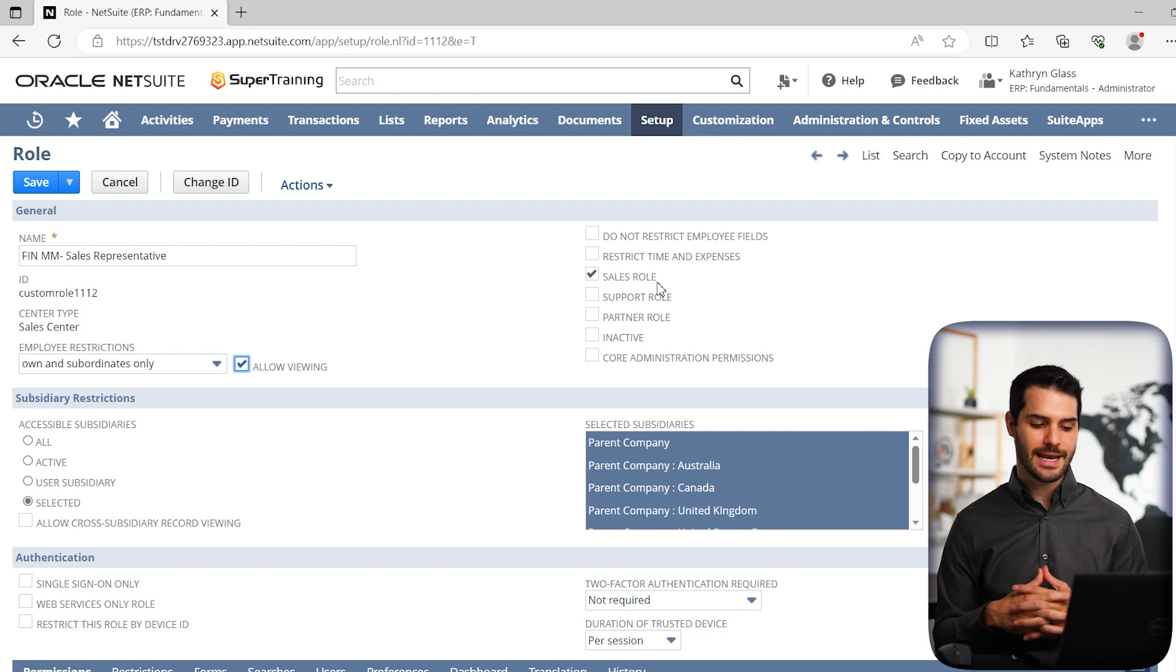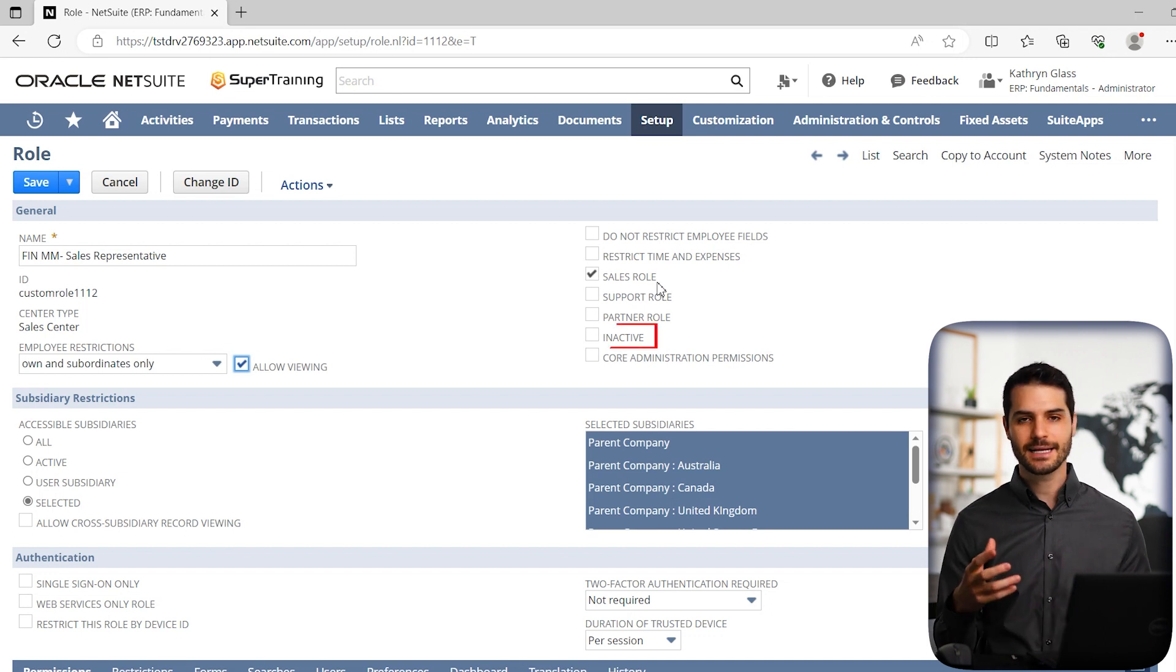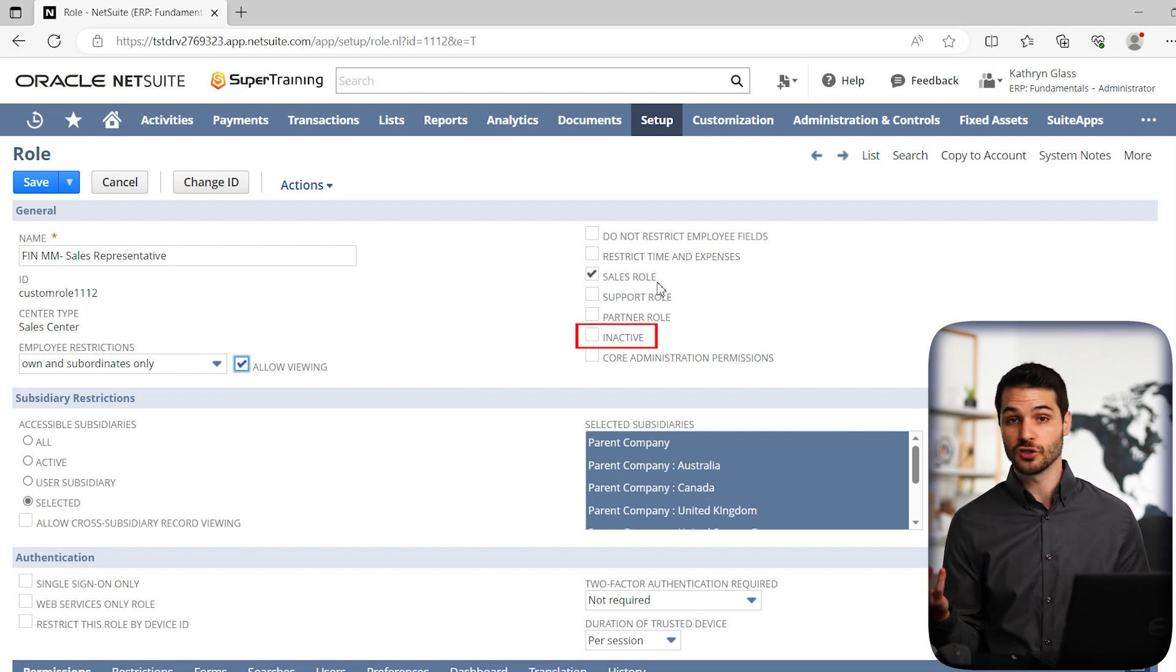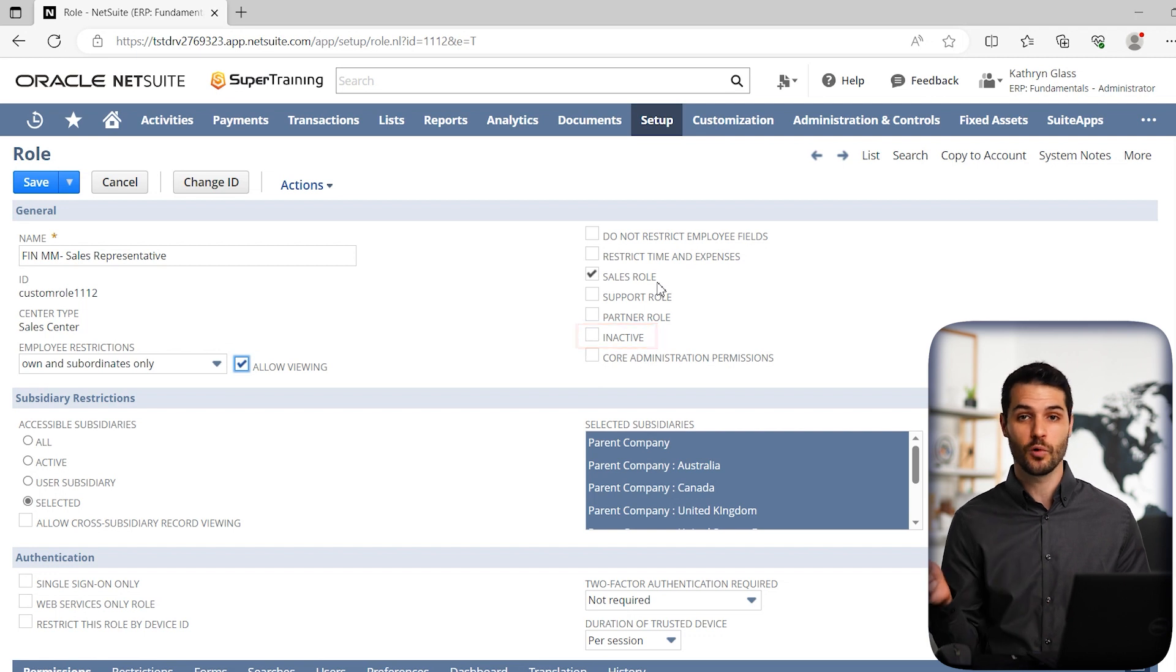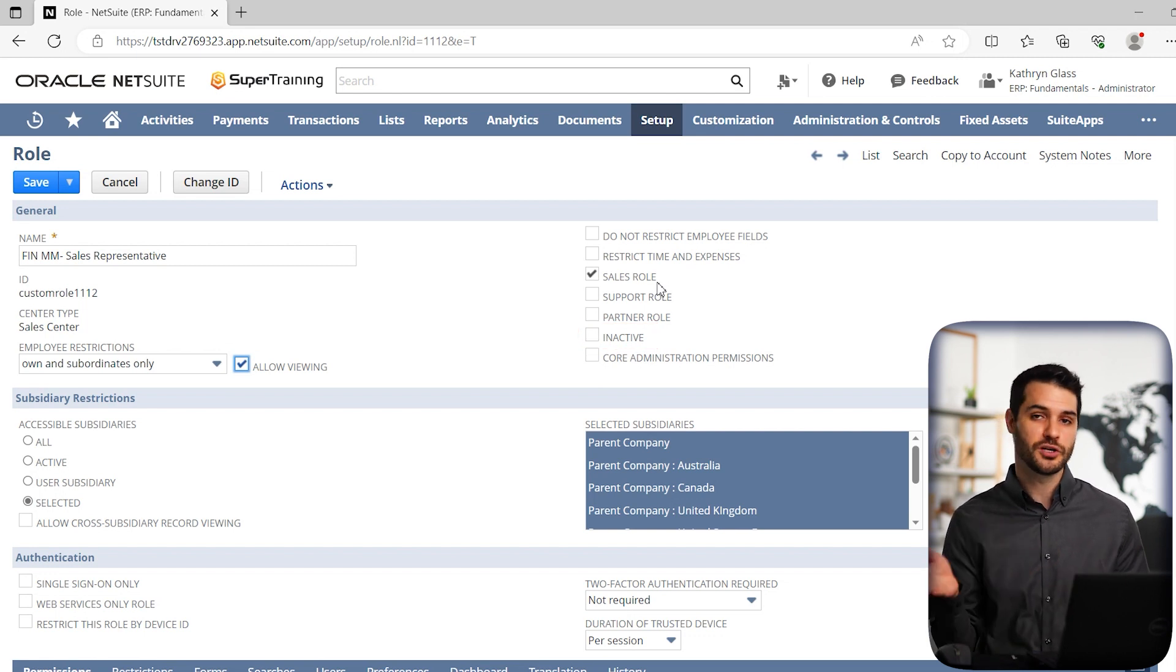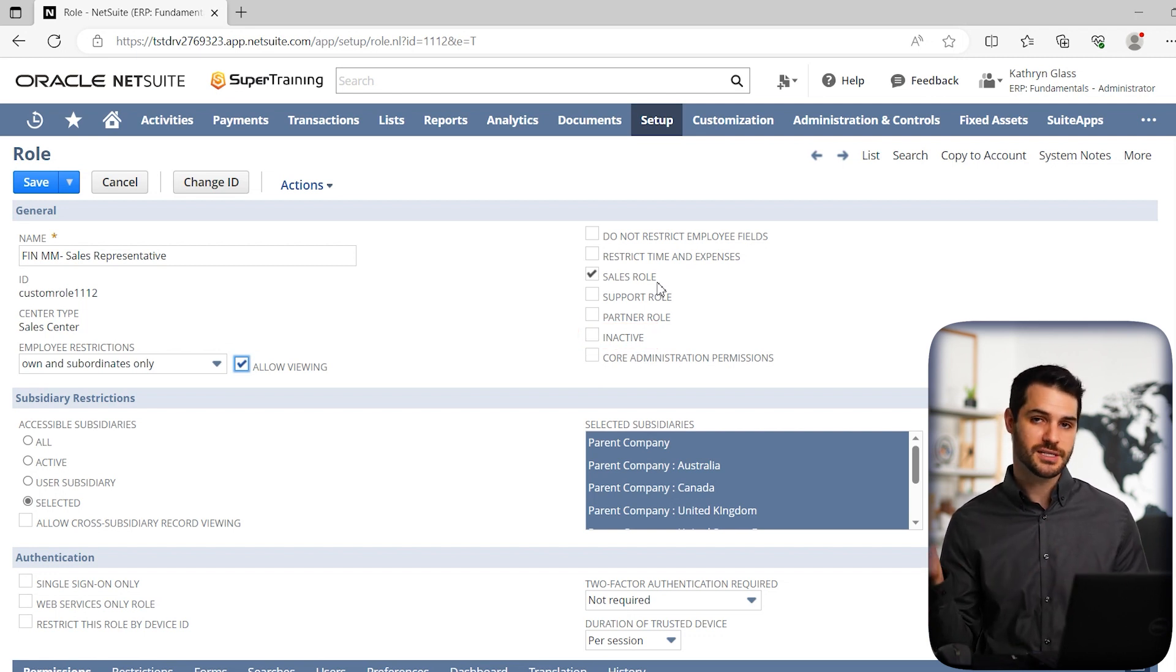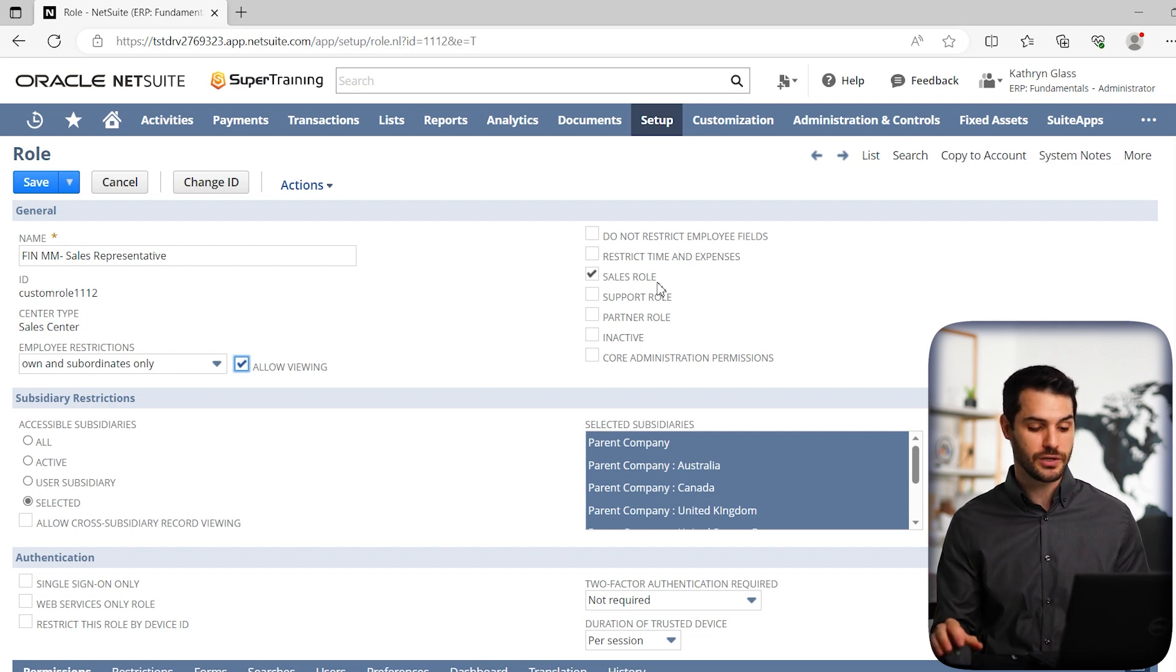Then we have inactive. Inactive simply means you have a role that is no longer used. Maybe you have no need for it, or maybe it was a custom role that you now have a different custom role and you're no longer using that first one. You can select it as inactive and it won't be included in lists.